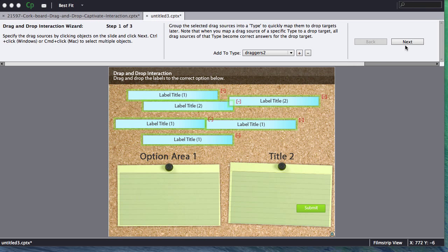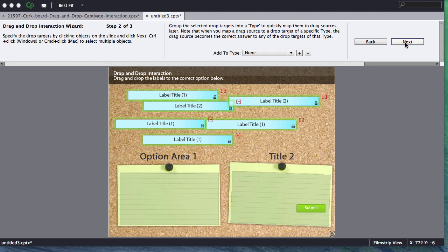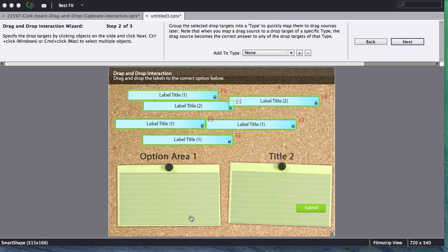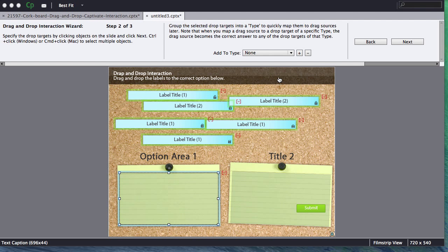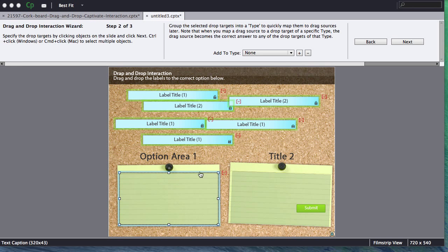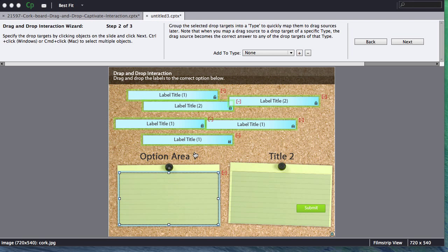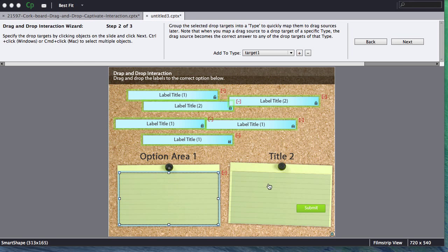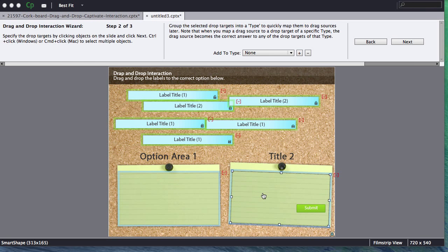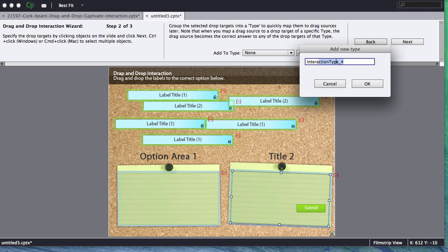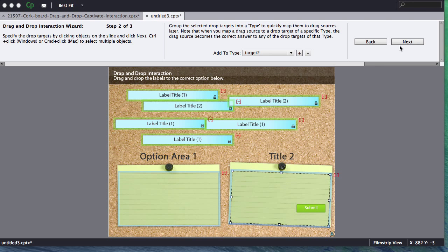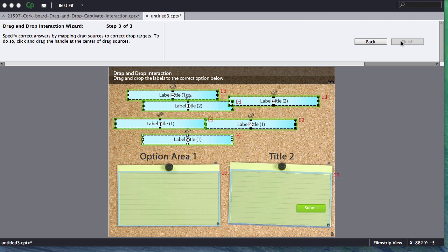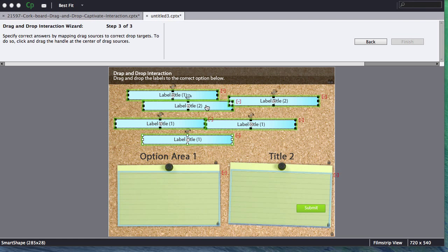Next thing we want to do is click next and now we'll want to specify the drop targets. So I have a drop target right here and I am actually going to do the exact same thing I did before on the draggers. I'm going to select a drop zone area one and I'm going to give it a special type and we're going to call it target one. Click okay. And then I'm going to do the same thing for my target two. Add a new type and we're going to call it target two. Click okay.